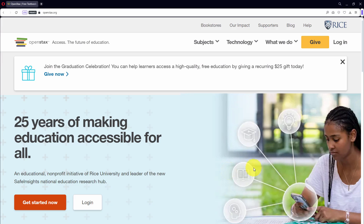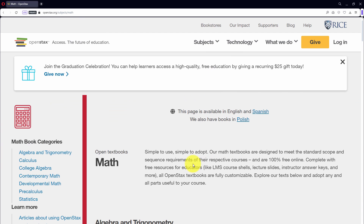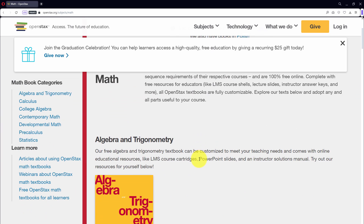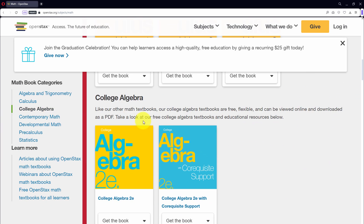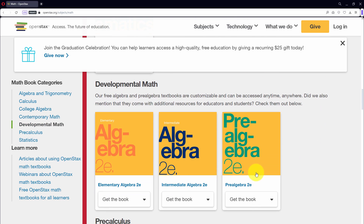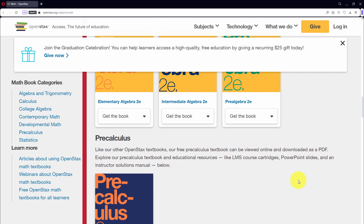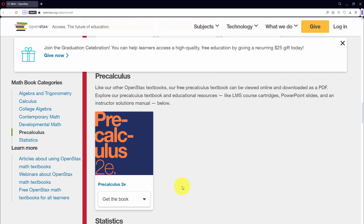I'm going to be using some free textbooks from the OpenStax.org website — I'll leave a link in the description. Go to Subjects, then Math. I'll show you the textbooks I'm using today: College Algebra 2E, then under Developmental Math, Elementary Algebra 2E and Intermediate Algebra 2E. I'm not going to work with Pre-Algebra 2E, but you can grab it if you want. And for Pre-Calculus, I'll use Pre-Calculus 2E.